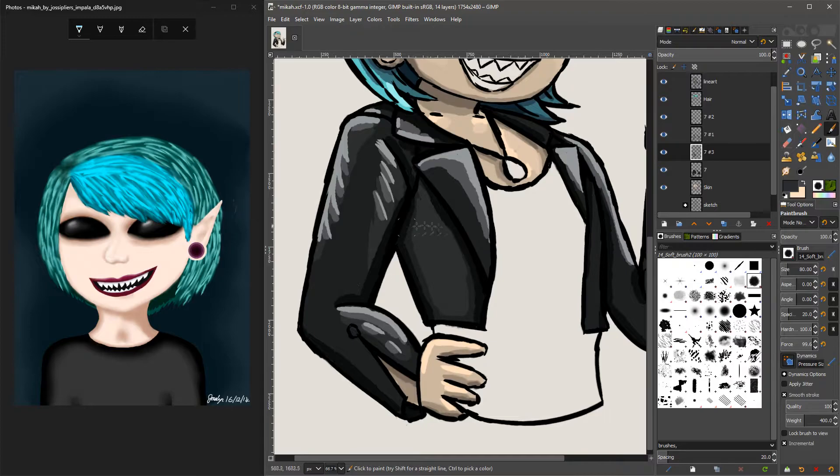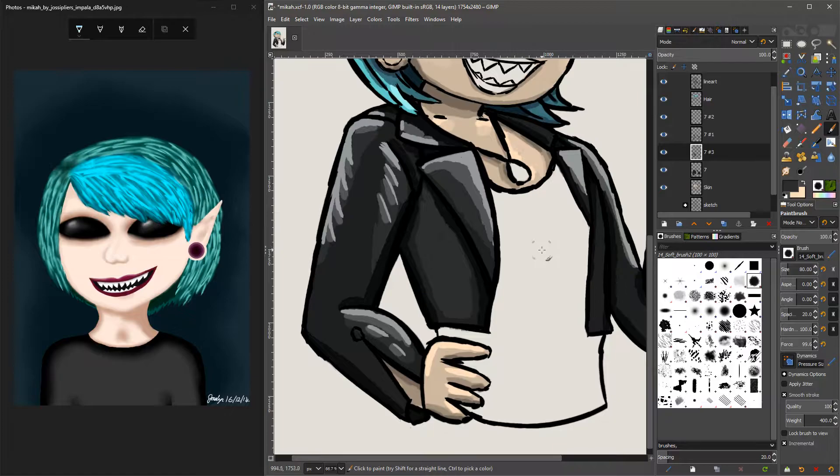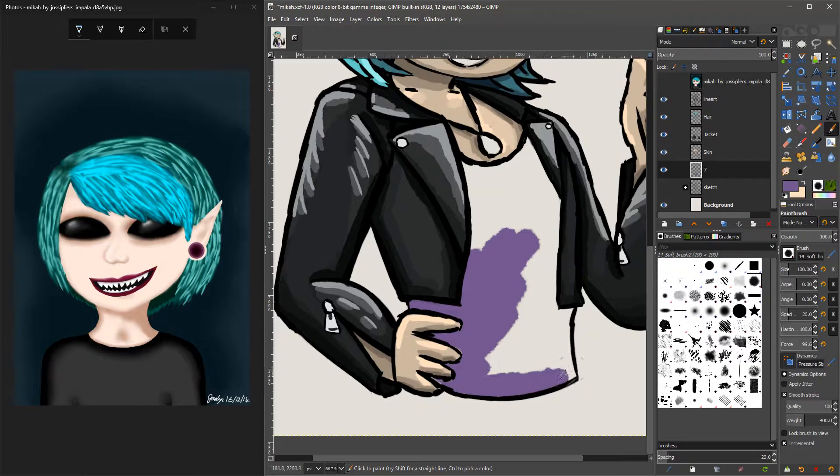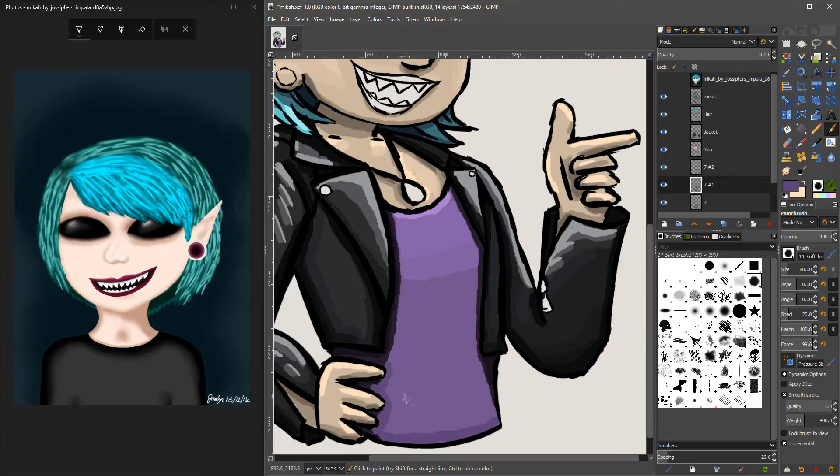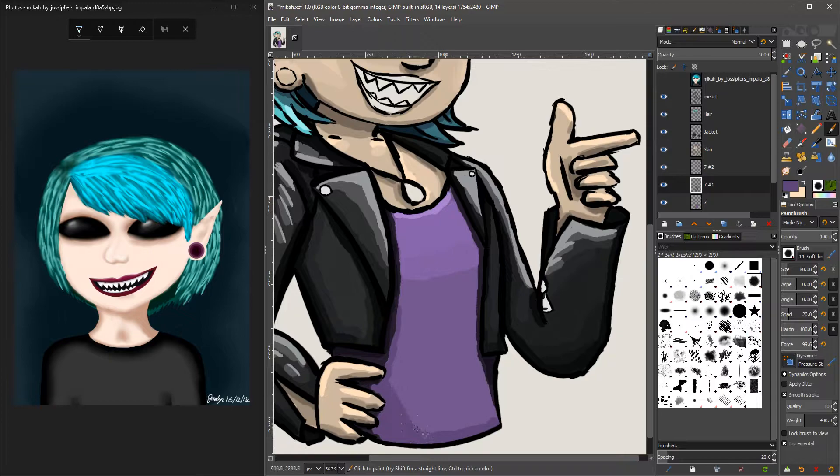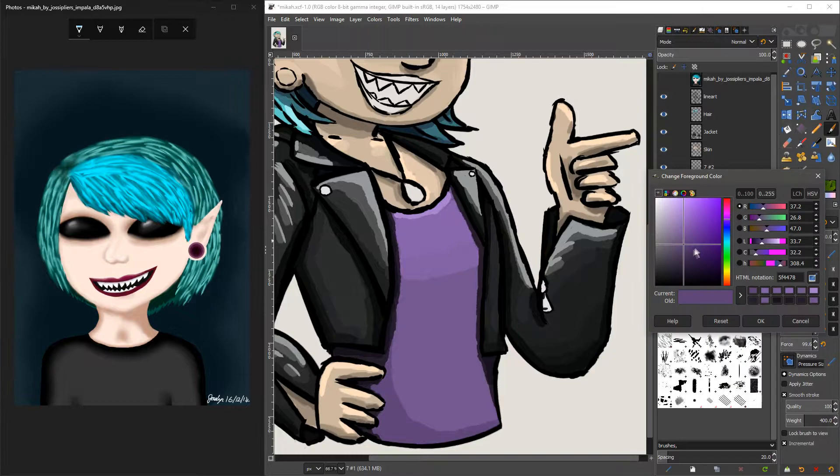I ummed and ahhed for quite a while on the colour of the top but I ended up settling on purple because I really think that purple and turquoise just work really well together. I'm not sure if it's because turquoise is a colder colour and purple's a warmer colour but for some reason they just really fit and I really like the aesthetic of them when combined.